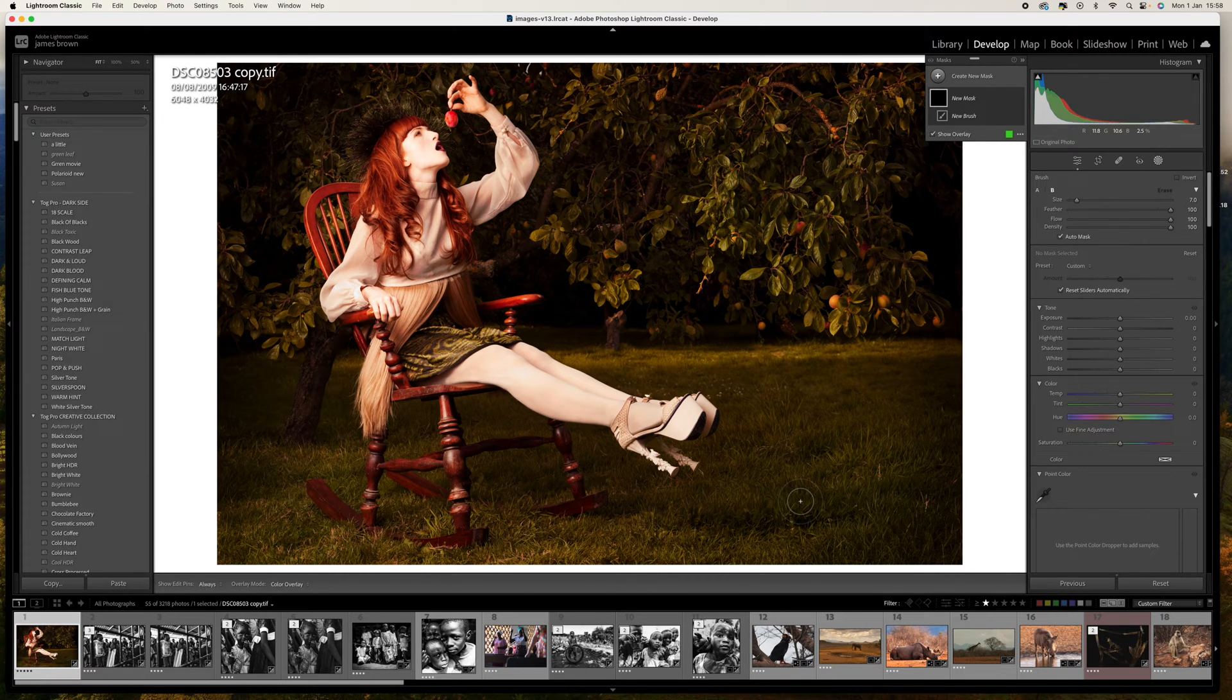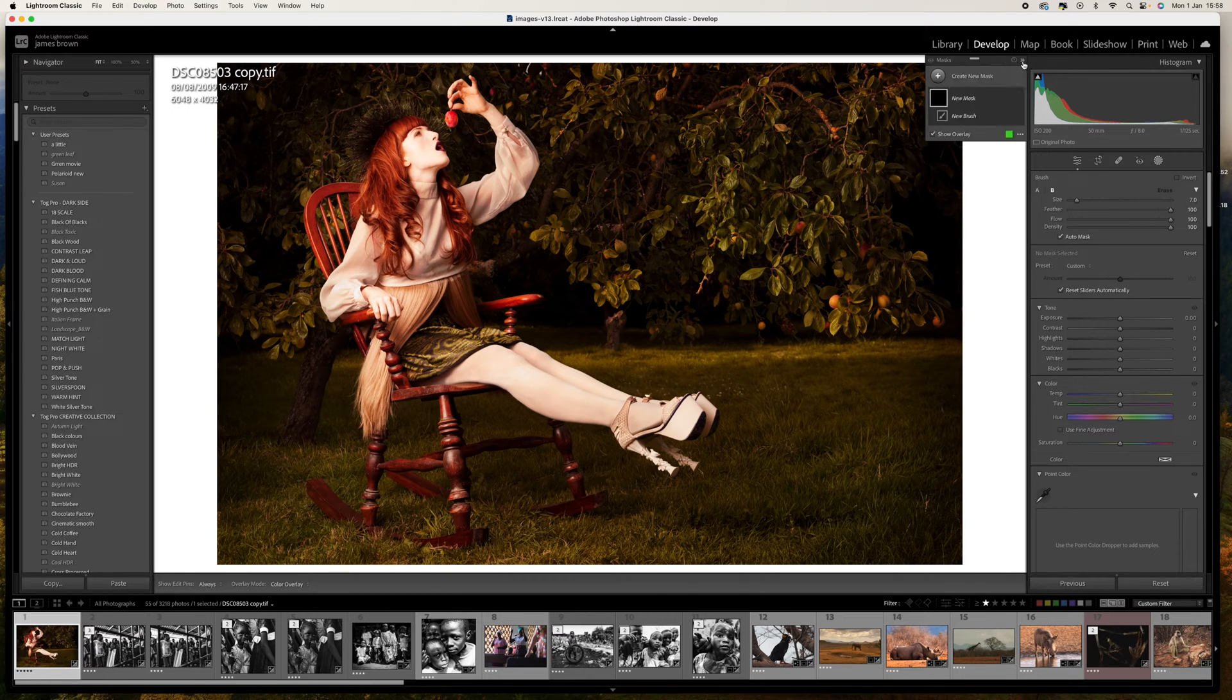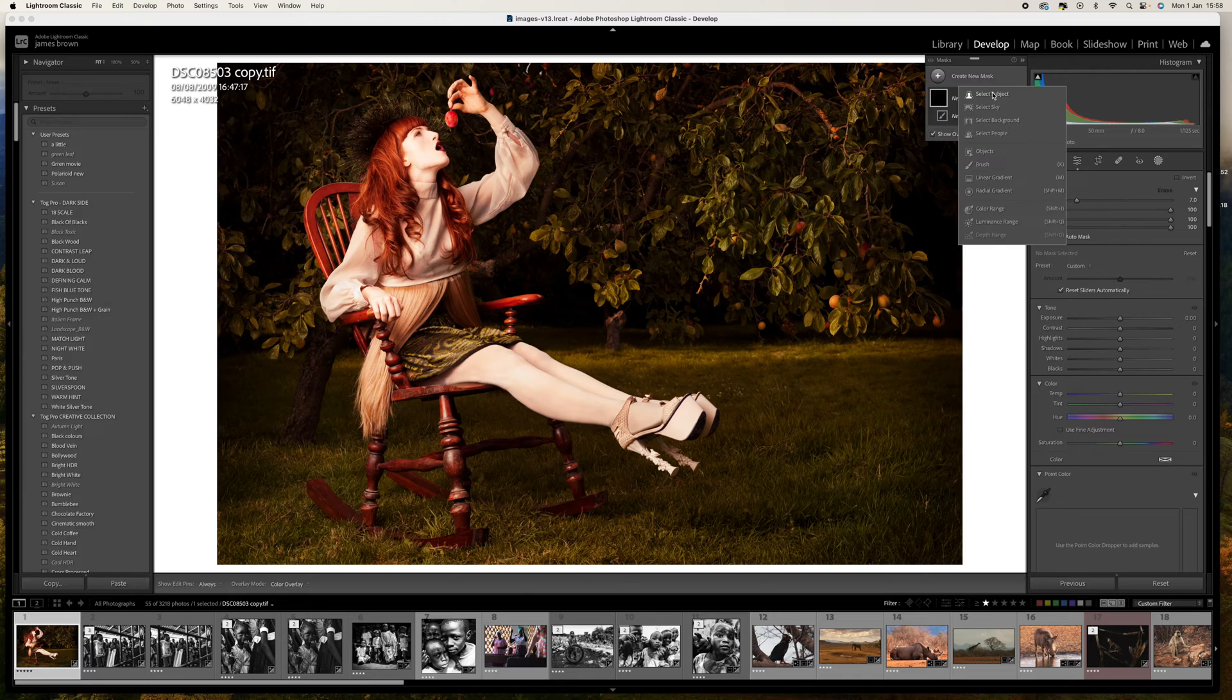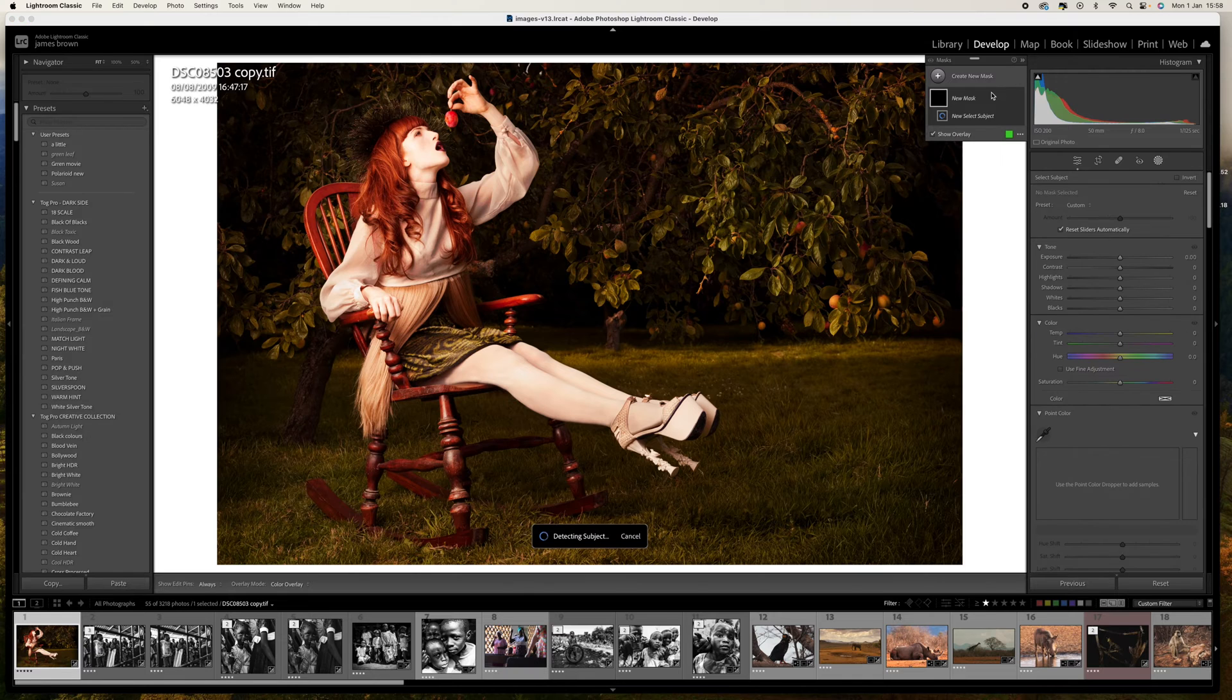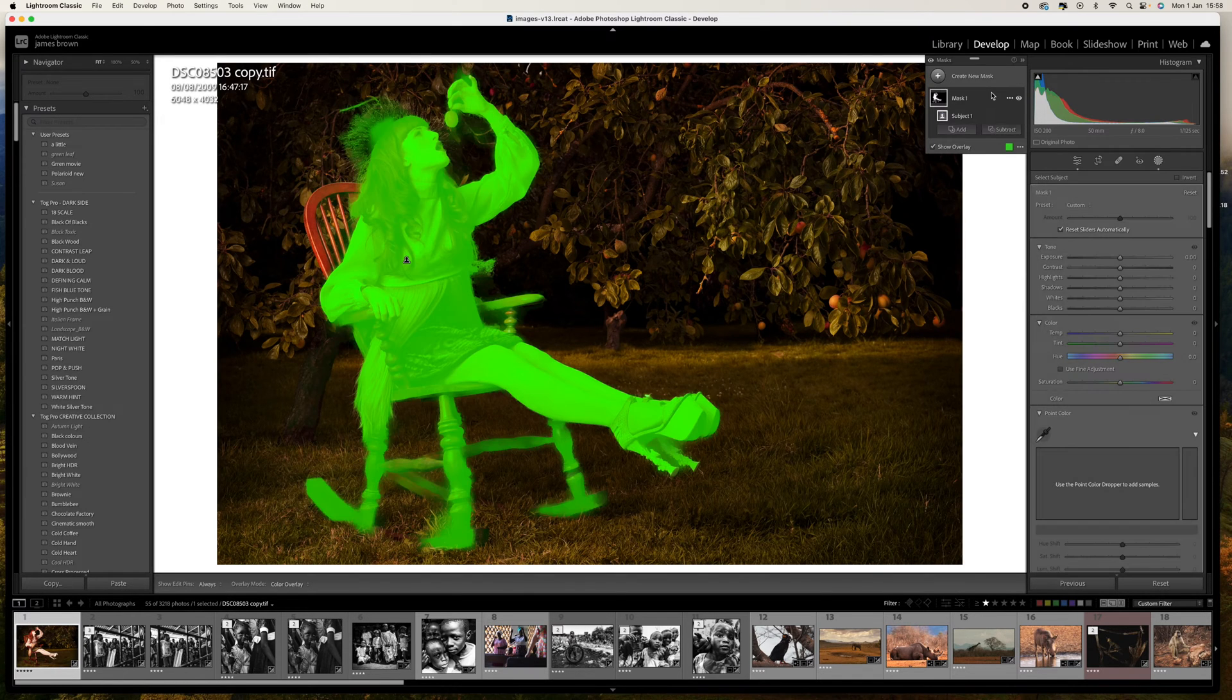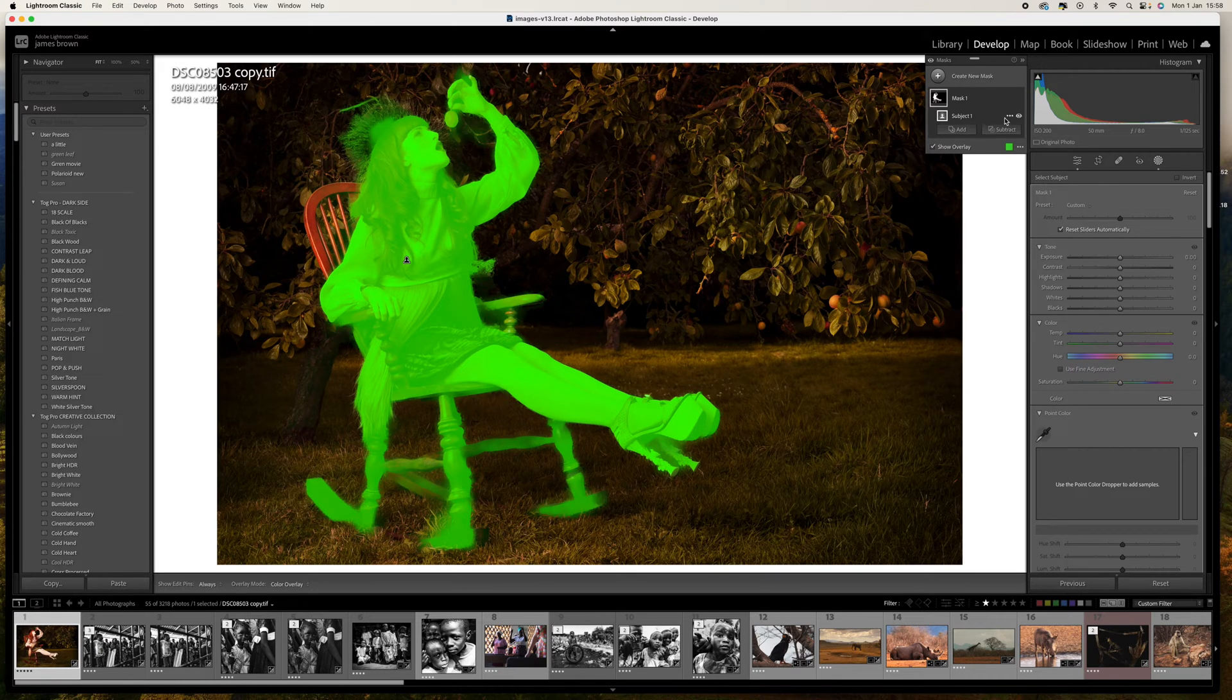That's probably easier if we do it that way and at least we can get a fairly good selection. Let's click on select subject, there we go, it's done a relatively good job. We've missed a little bit of the chair but I'm not too worried about that.